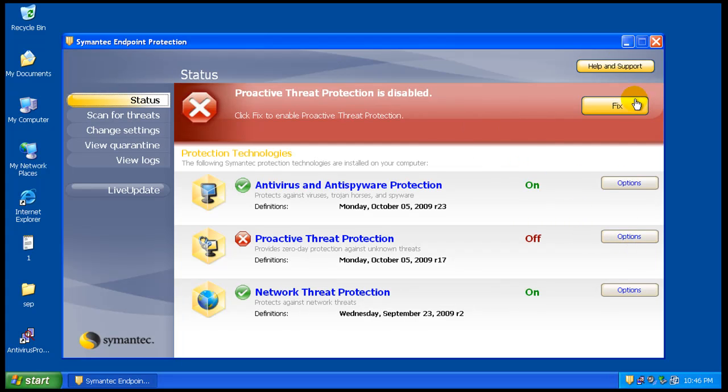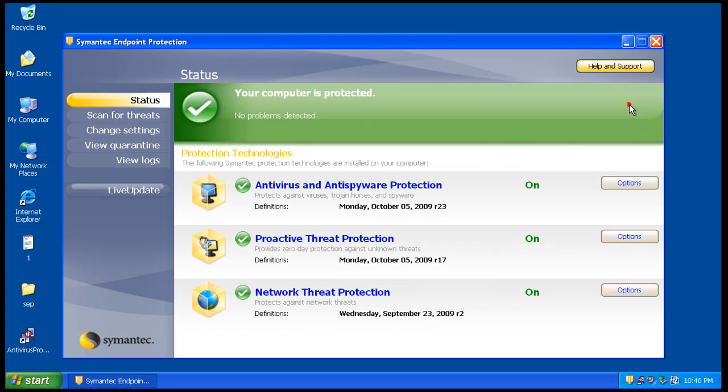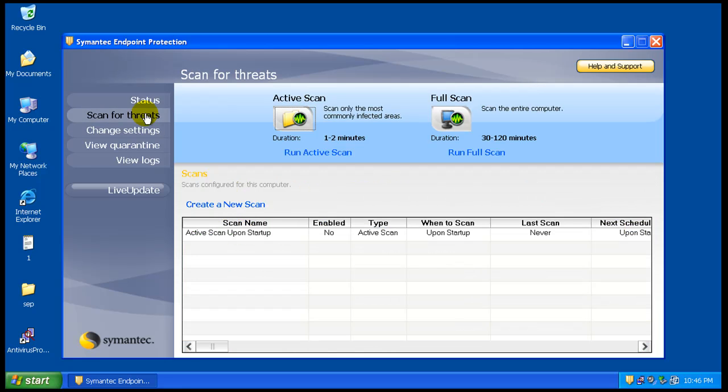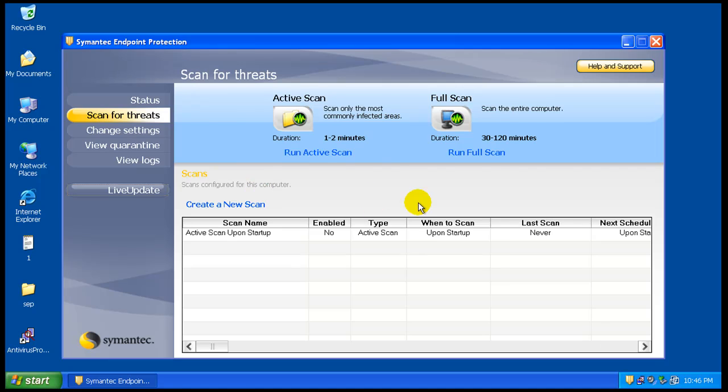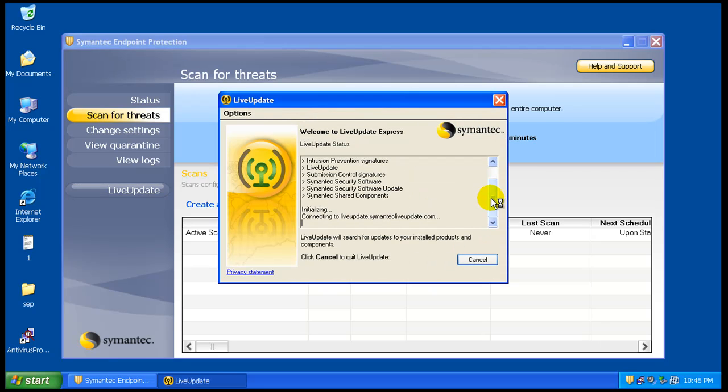Okay, I don't know why that's turned off. It should be on. So what we're going to do now is I'm going to do a full scan. And let me check live update one more time here. But I'm pretty sure that it's up to date.